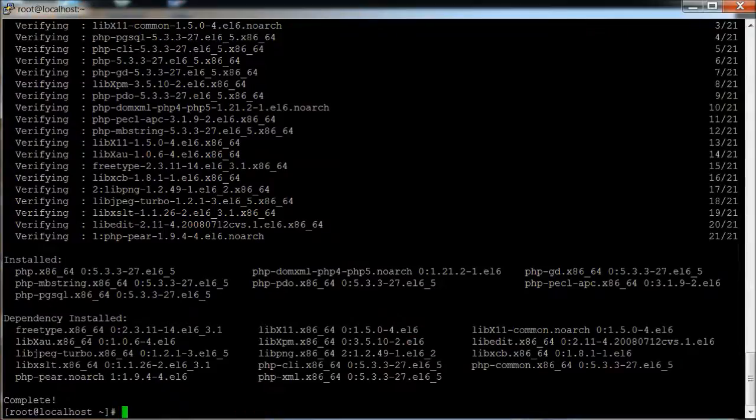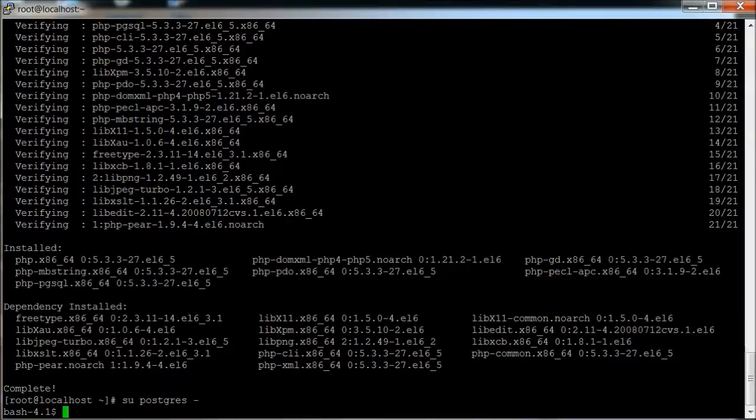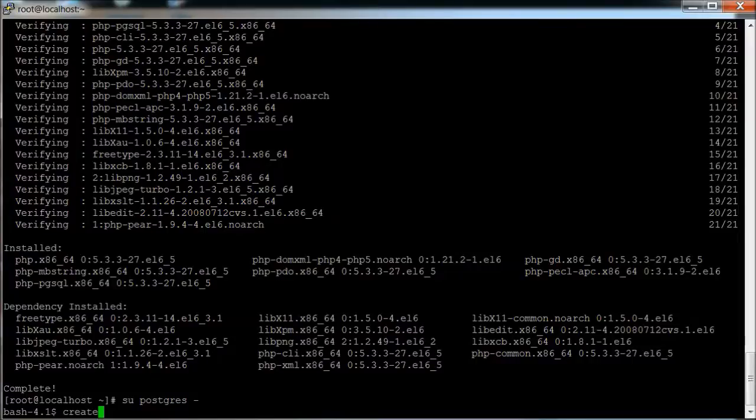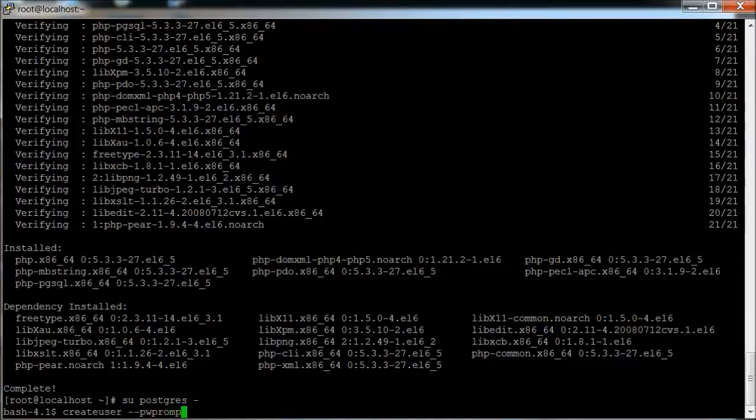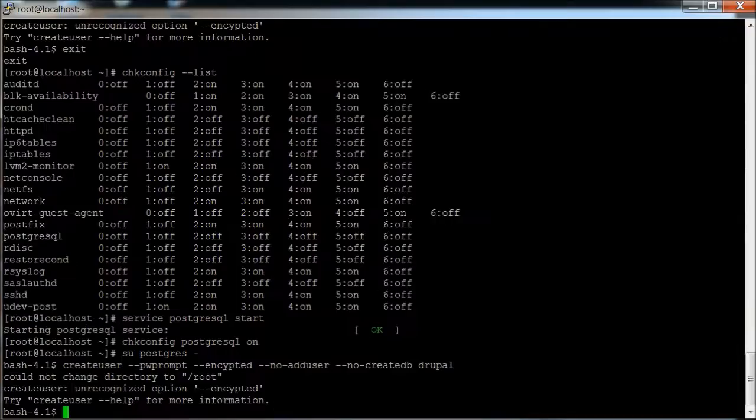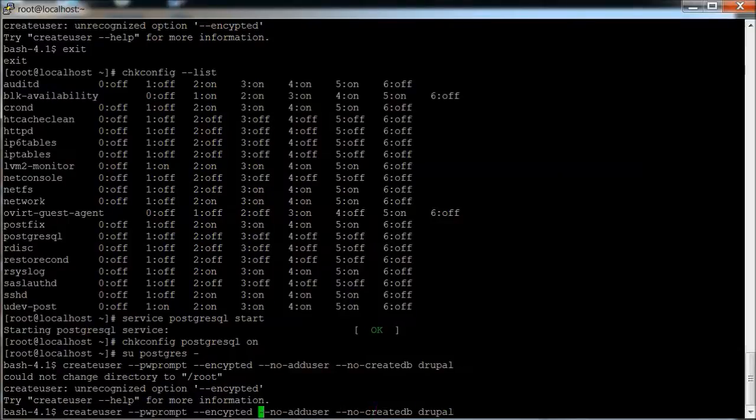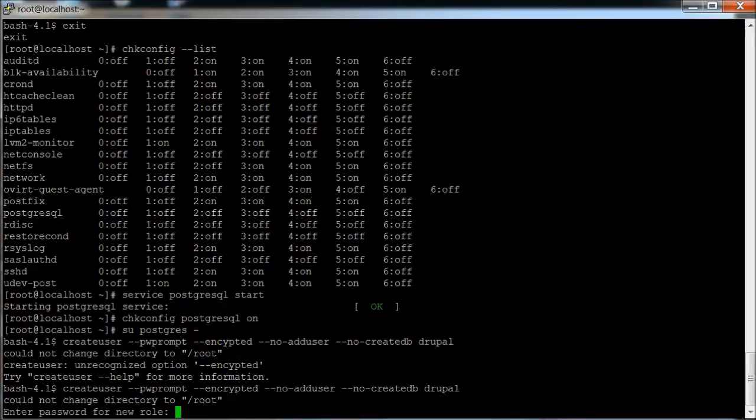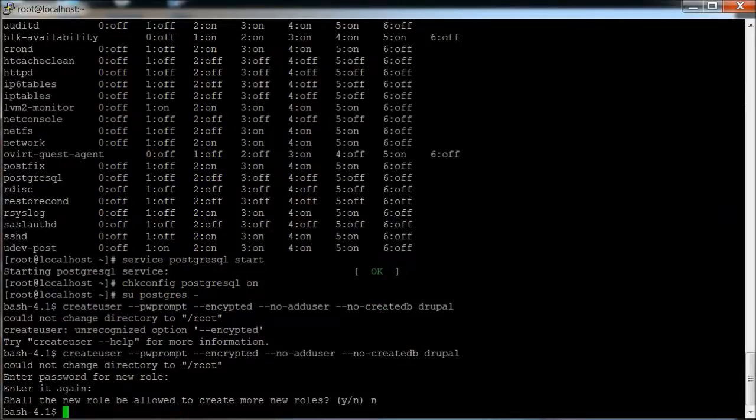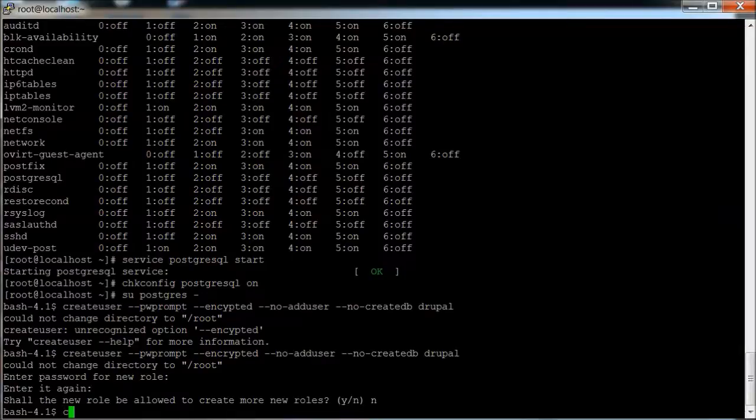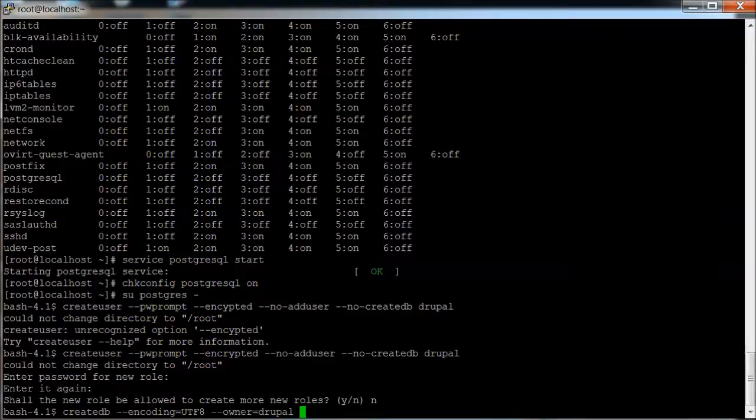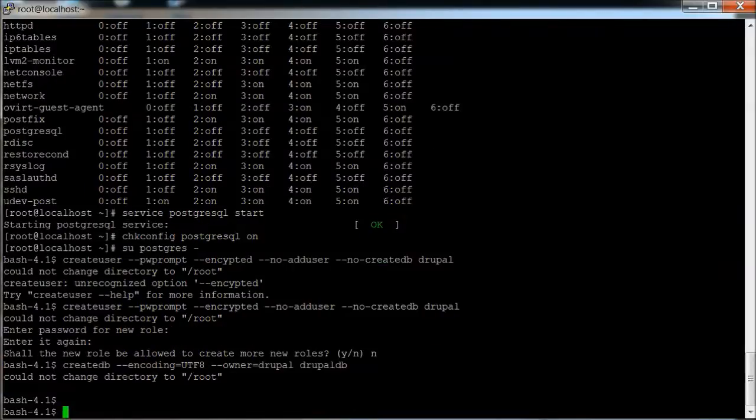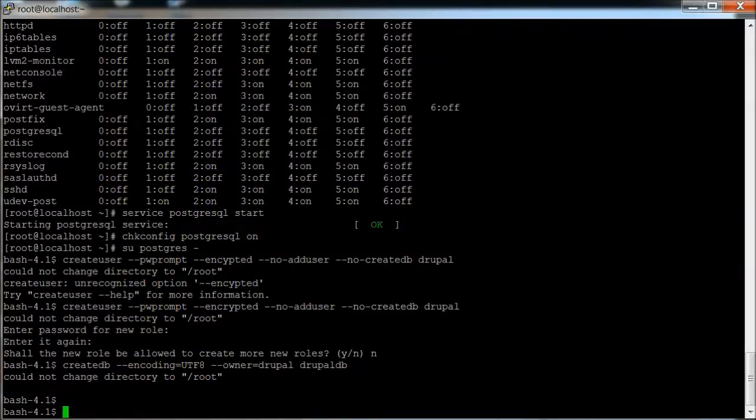Now what we're going to do is change over to the Postgres user. I'll put a space here in a bash shell there, and we're going to create the Drupal user with a password prompt. Oh, it might help if I spell right. Okay, so that's been created, the user's been created. Now we're going to create a database. Important to make sure that you do the encoding as UTF-8. And then the name of the owner is going to be Drupal, the user we just created, and the name of the database, which is going to be Drupal. Okay, database has been created.